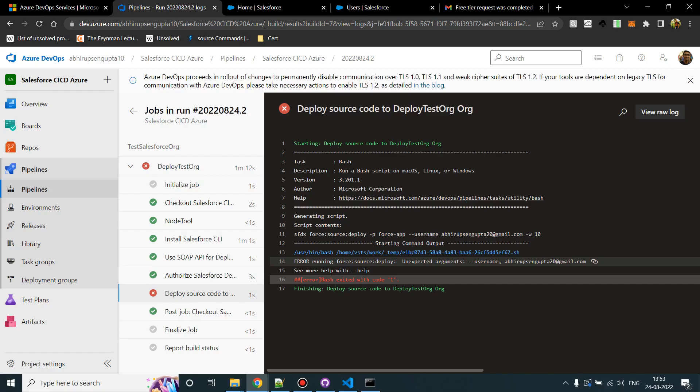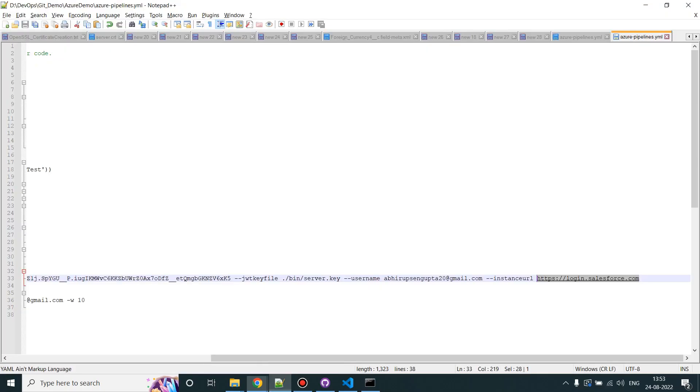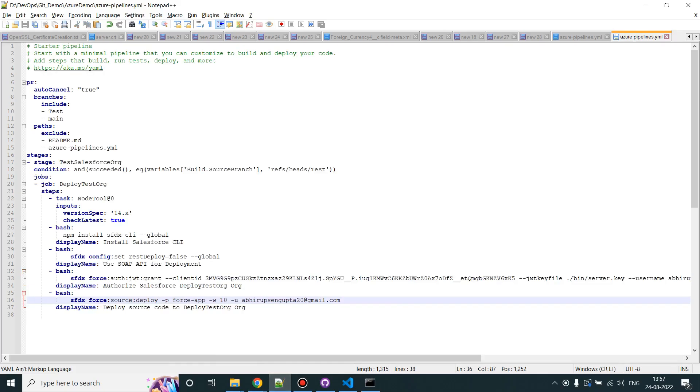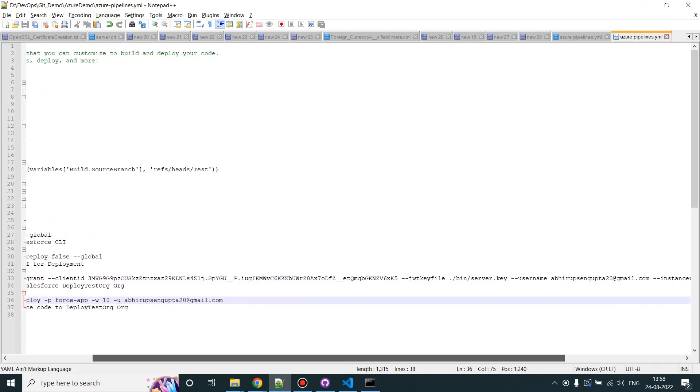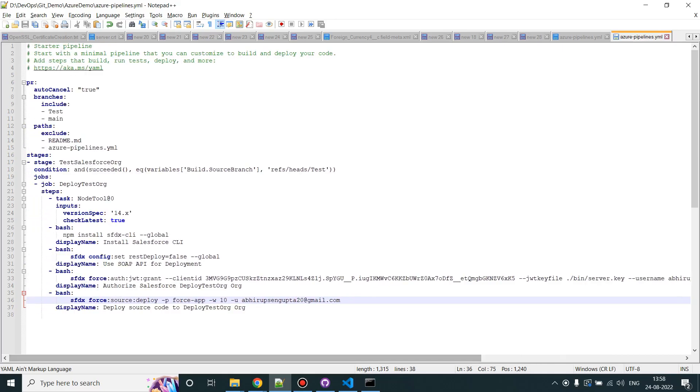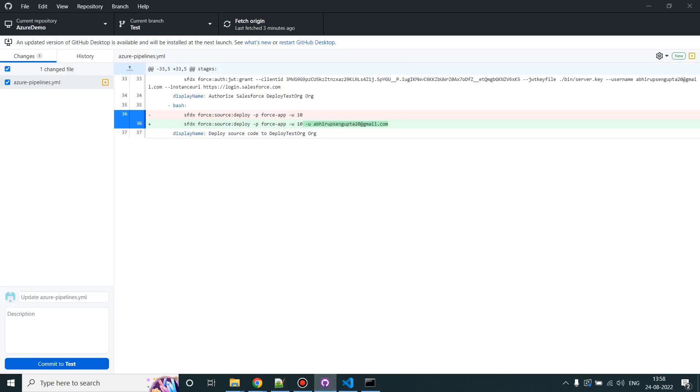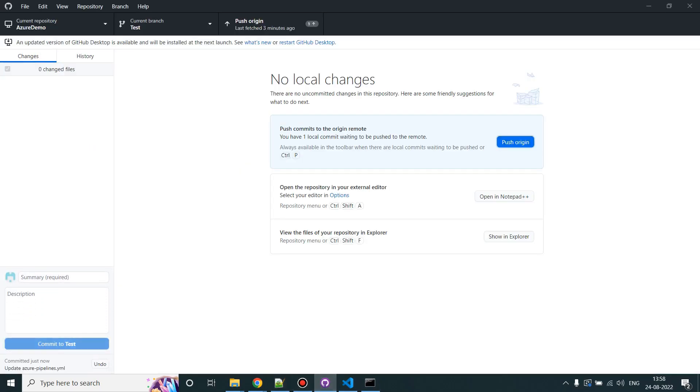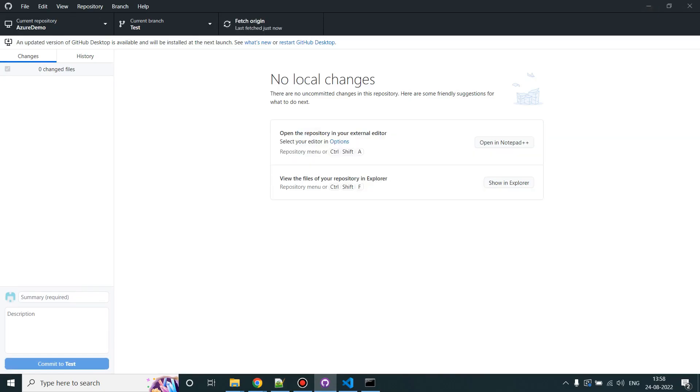It is telling unexpected argument username. Let's check the file. So I have fixed the YML file. I have updated this parameter. It was username but it is asking for minus U, this is a shorter version of it. I don't know why the error. I'll just commit and push it and let's see whether the build passes or fails.